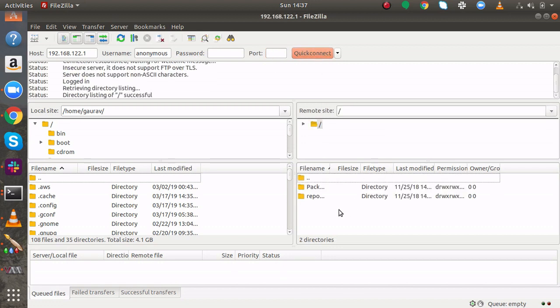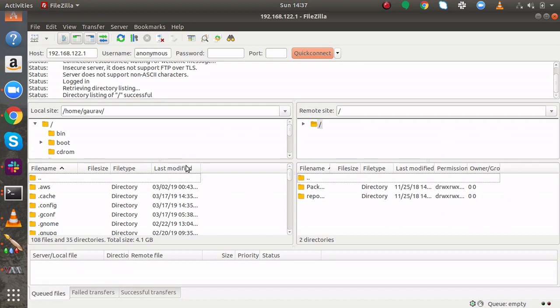And here you can see I am connected to my FTP server. The right side which you are seeing over here, it is written remote side. It means it is listing the content of your FTP server and the left side is your local system. Right side is your FTP server.